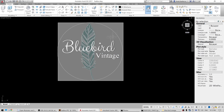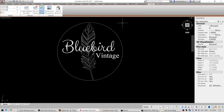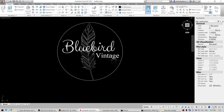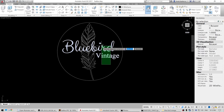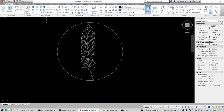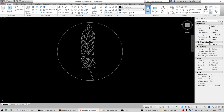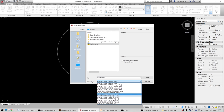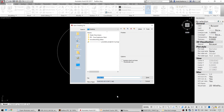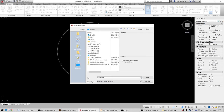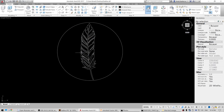Now we're going to get rid of the logo. We can see that everything fits pretty good — select it, delete it. And this is what we're left with. Now I'm going to delete the words and do a Save As, saving it as a DXF. This is just the feather — we'll save that.